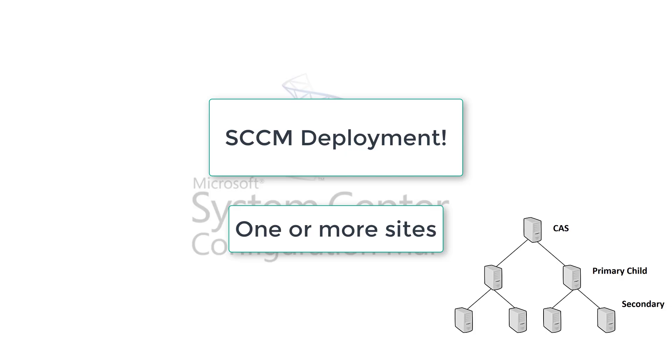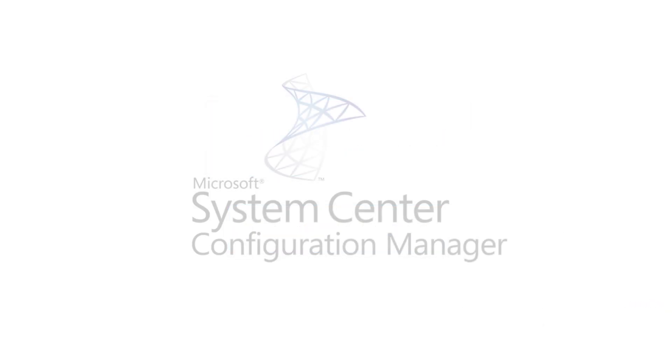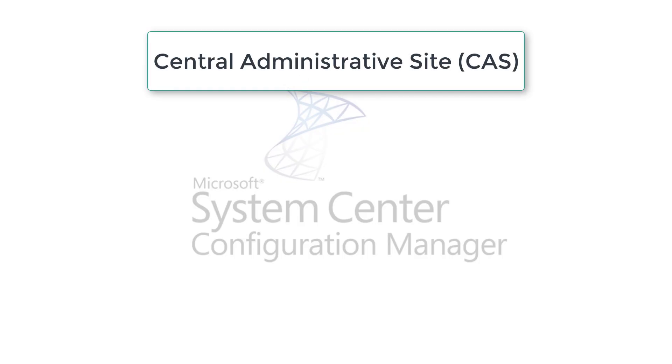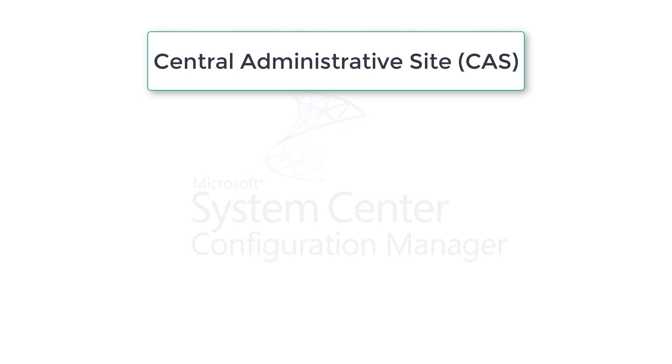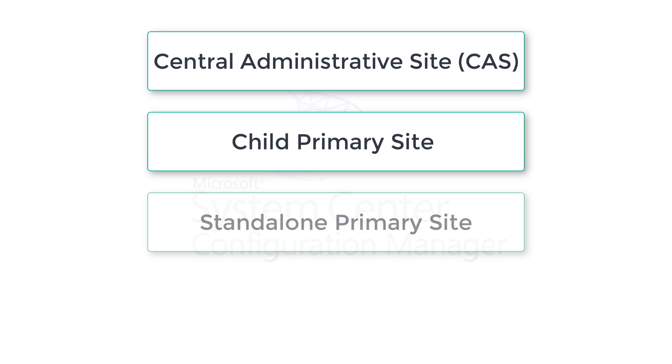When we deploy as sites, there are different types of sites we have. The first one is CAS, central administrative site, and it can support up to 25 child primary sites. The next one is child primary site, and something similar, standalone primary site. We'll look at the difference.